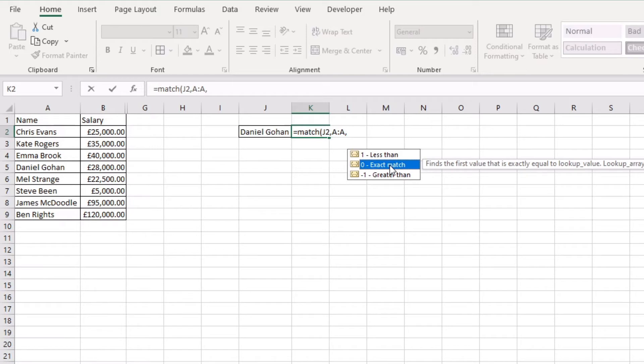If you need to be looking at something like less than or more than or greater than, I probably wouldn't want to use a MATCH function. I'd probably want to use an XLOOKUP or something like that because it gives you a little bit more flexibility on what you're trying to find.